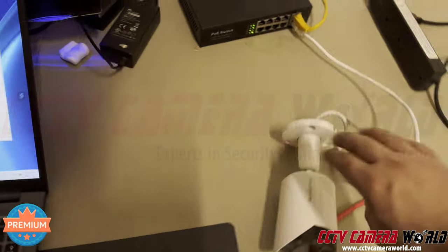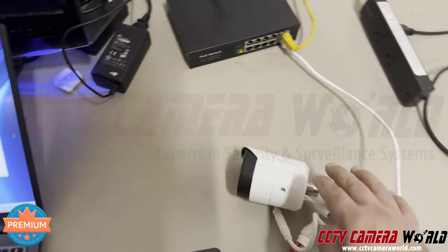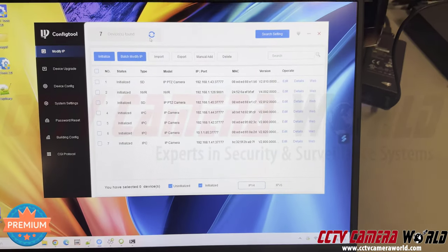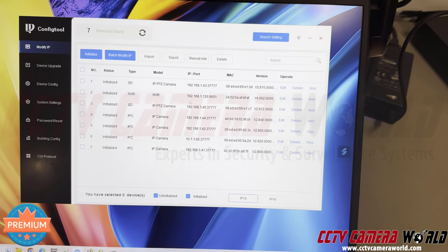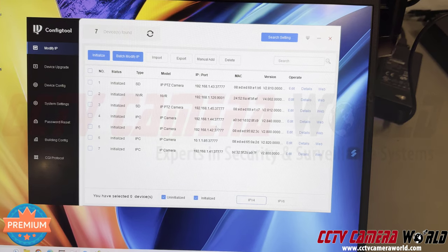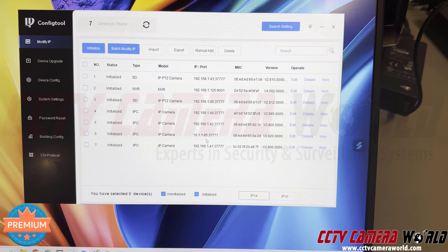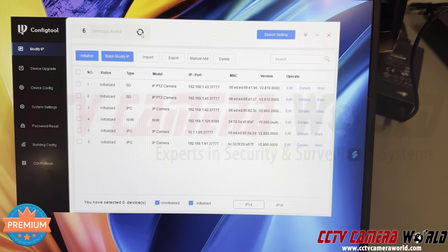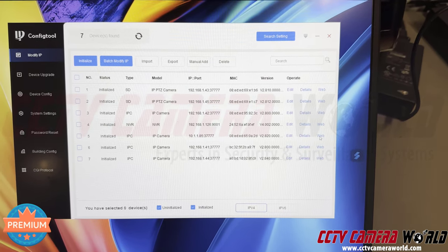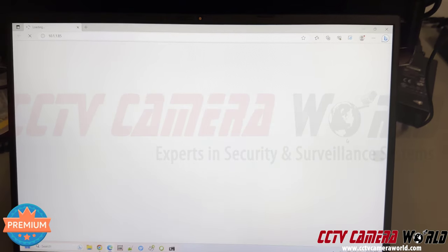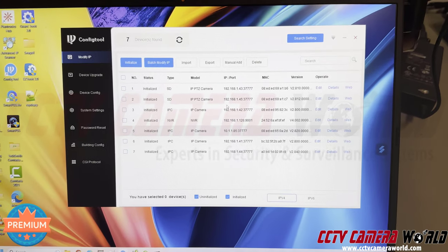This is an Avalonics camera, model IPB403 — our premium series at CCTV Camera World. Using the IP config tool and hitting refresh, I can see most cameras are on the 192.168.1.x range, but one camera shows up as 10.1.1.85 — that's this particular camera, set to that address for demonstration purposes. If I hit the web button, I just get a loading screen in my browser because I'm on a different network.